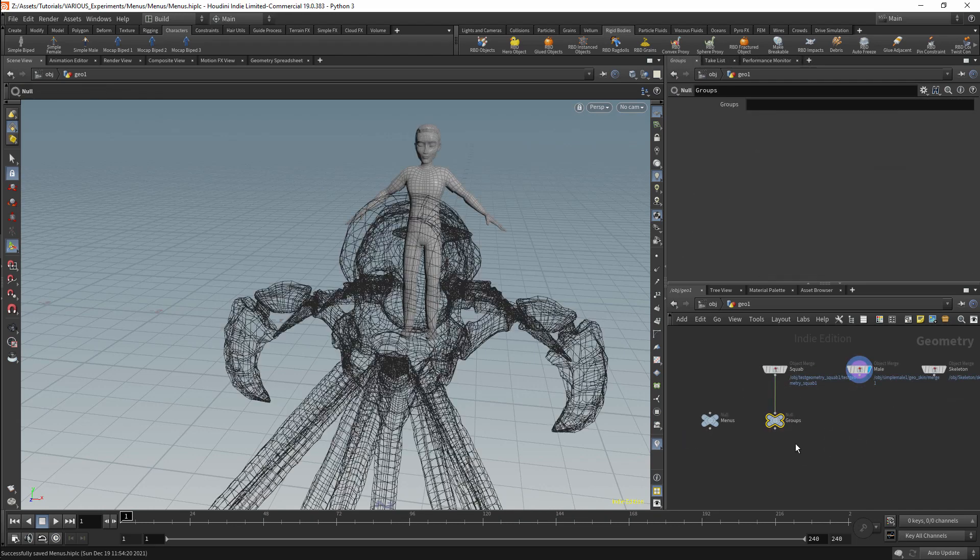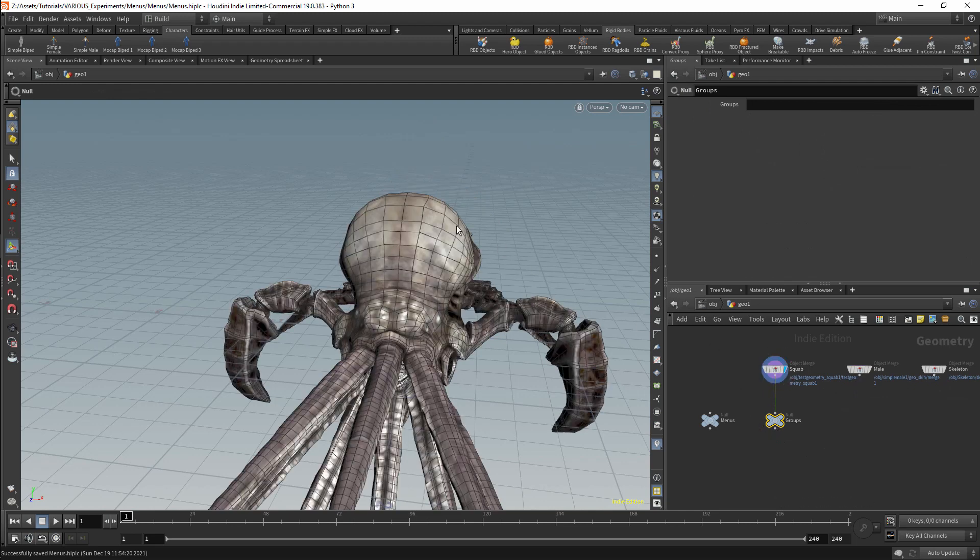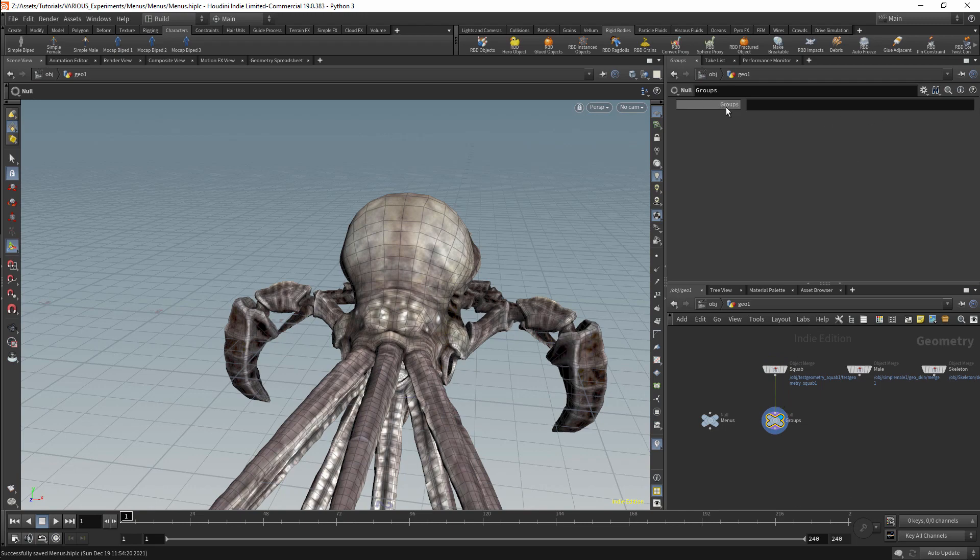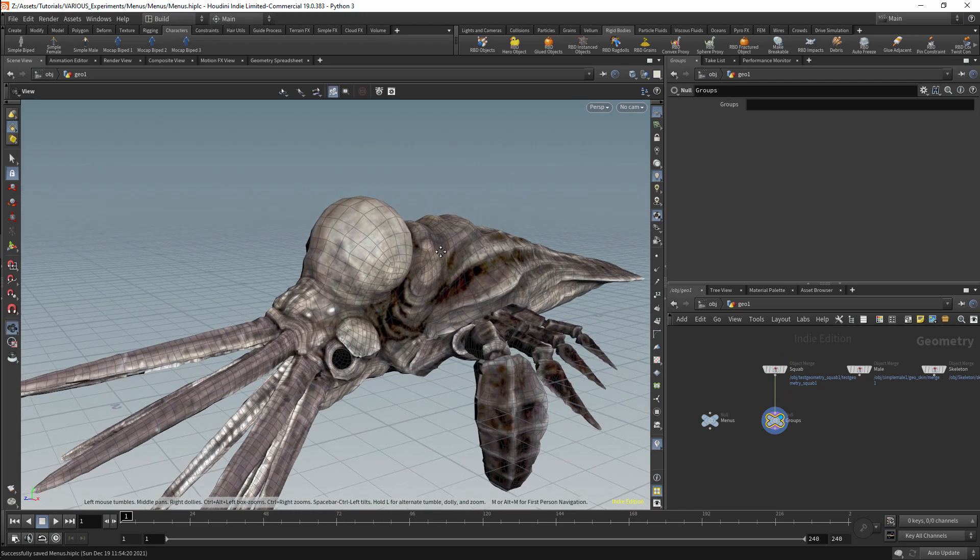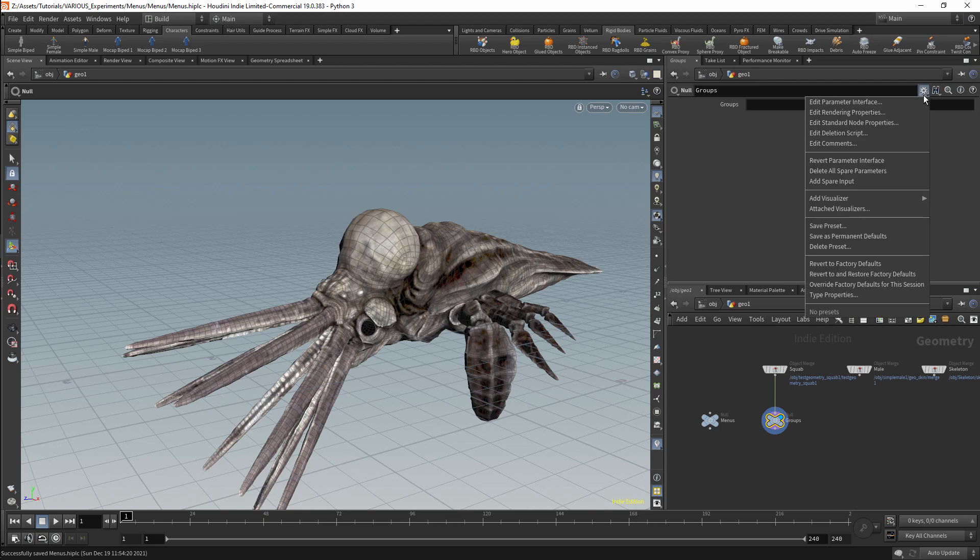First I'll create an example using this null. This is connected to the squab geometry. Our initial goal will be to create a menu that contains all the groups on the geometry. This is the easier use case as the geometry is connected to this node. I'll select the null and use Edit Parameter Interface. This will allow me to modify the parameter.